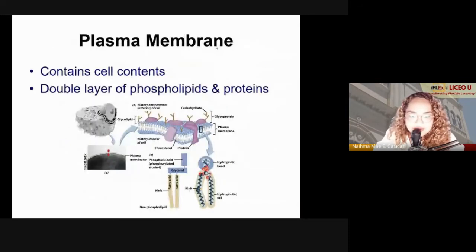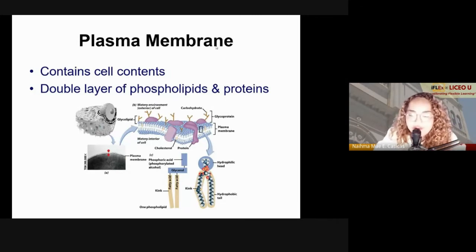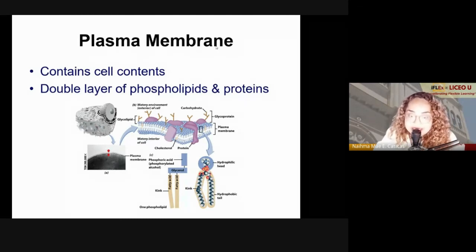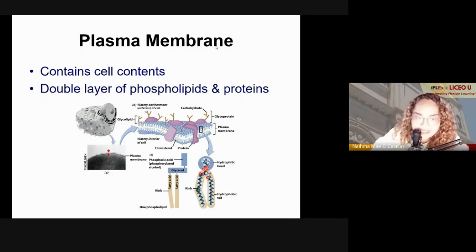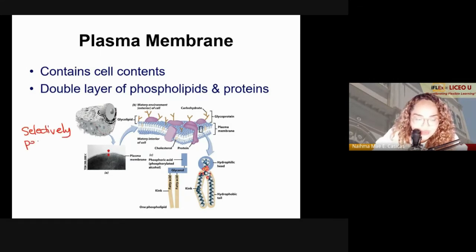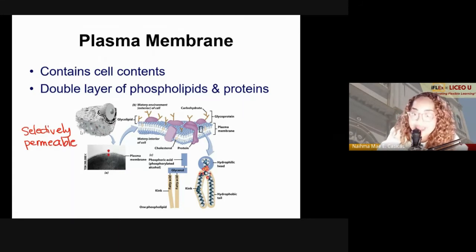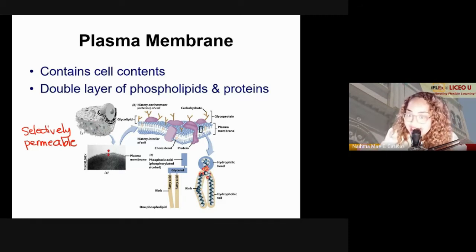Let's go to the plasma membrane. It is very important that nothing untoward gets into the cell and nothing useful is wasted by leaking out. So your plasma membrane needs to be selectively permeable — meaning not everything can get into and out of the cell; only things that are needed can pass.